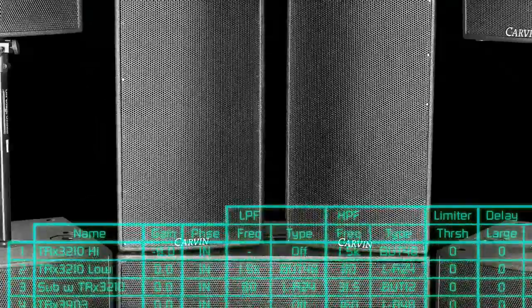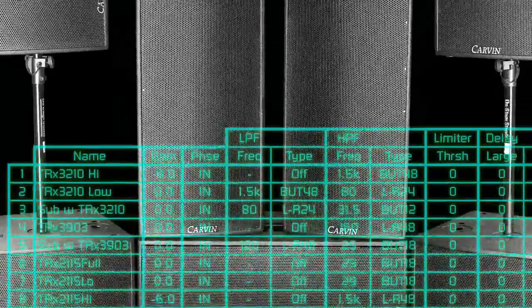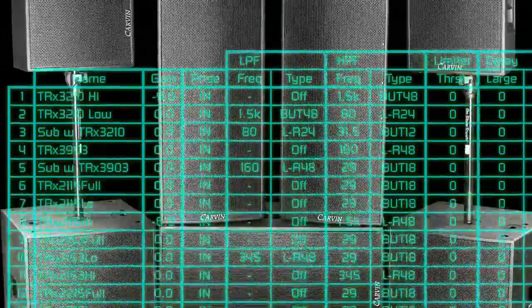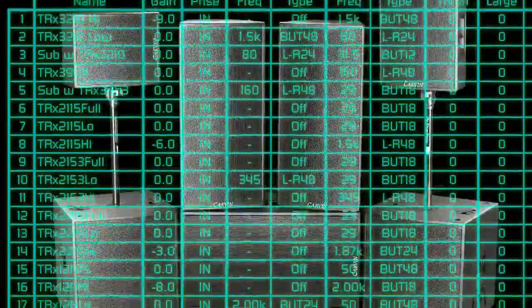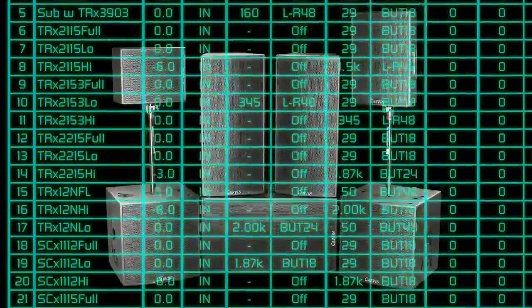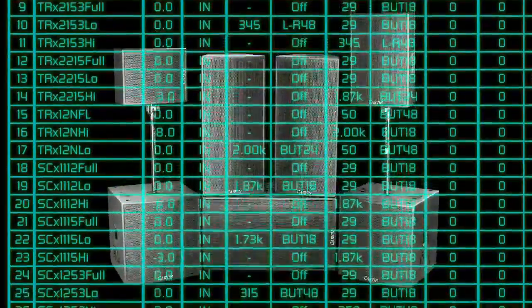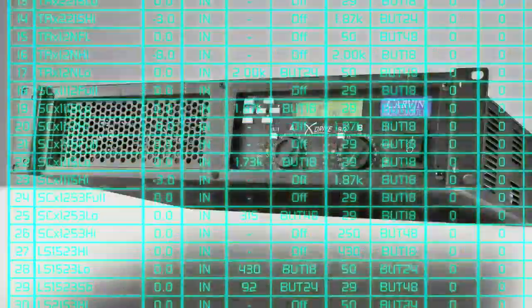When using carbon speakers, all crossover settings are preloaded in each DCMLX Series power amp. No special crossover programming is required.